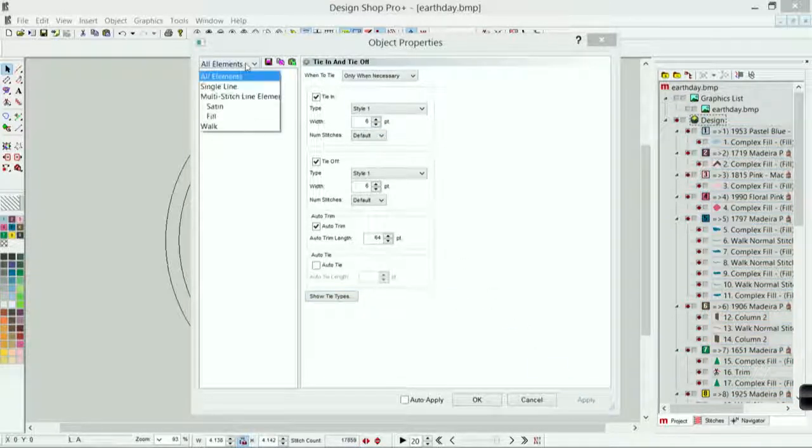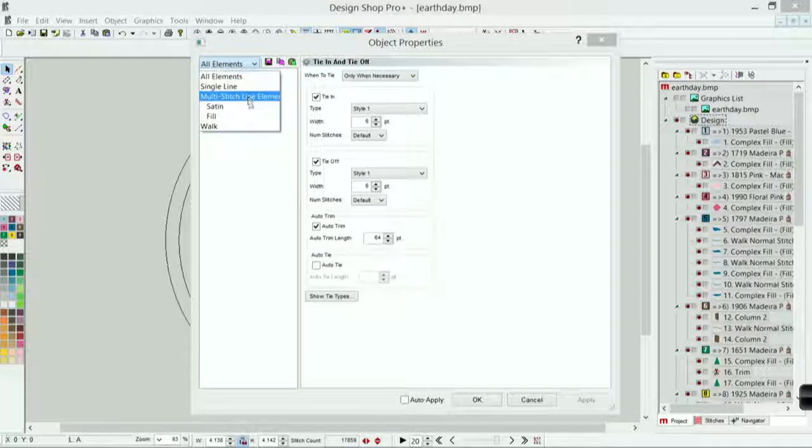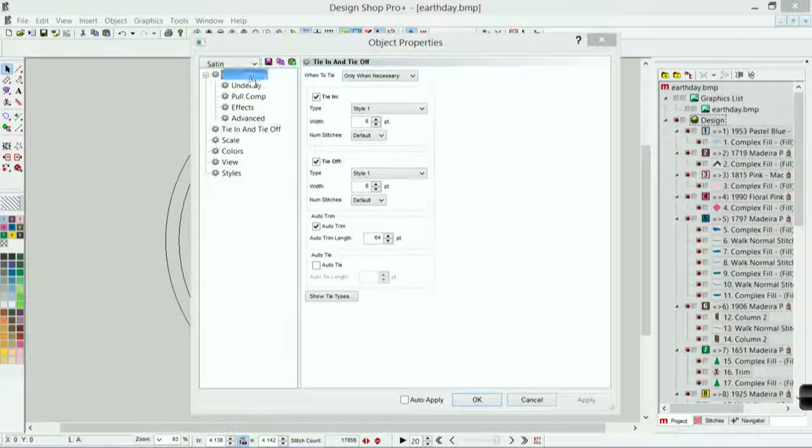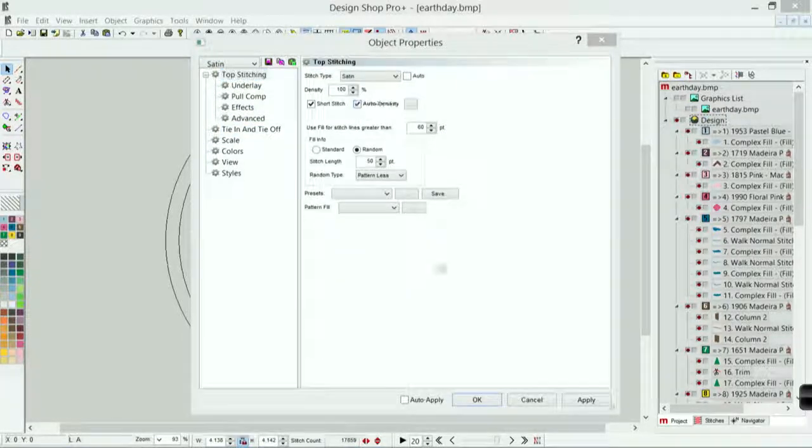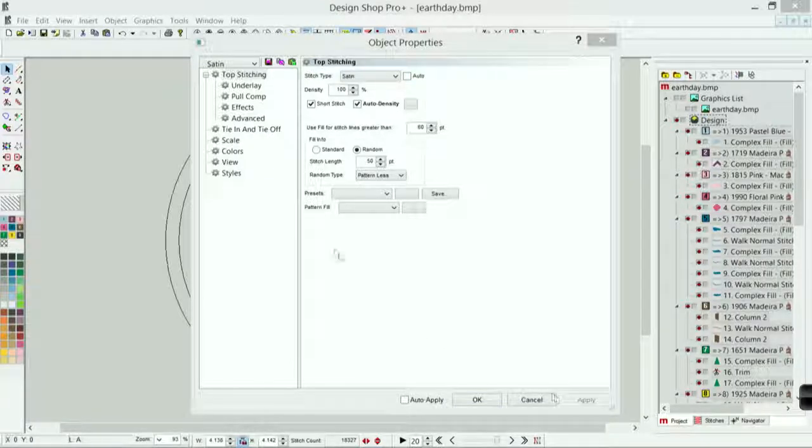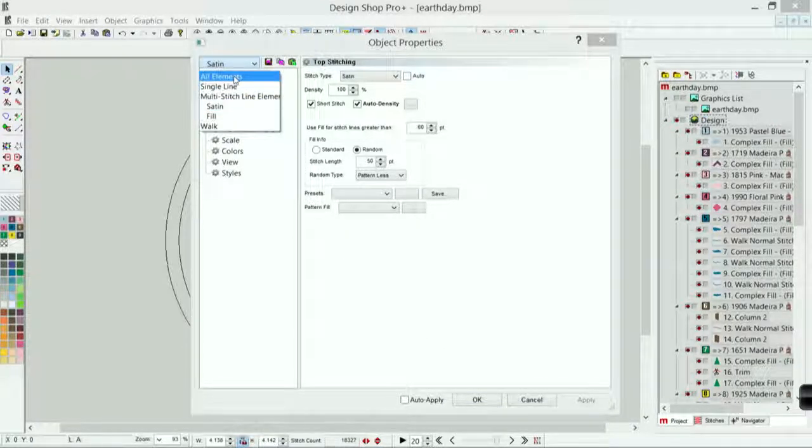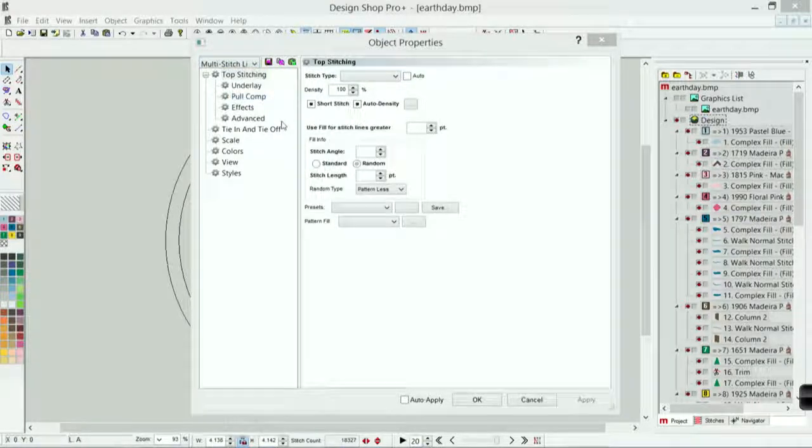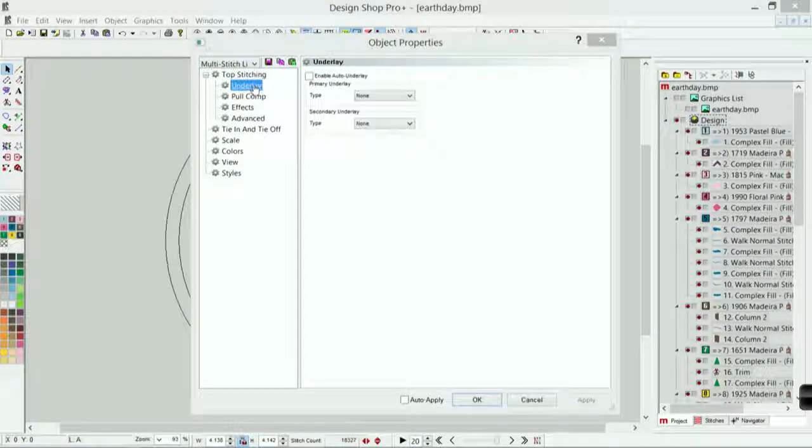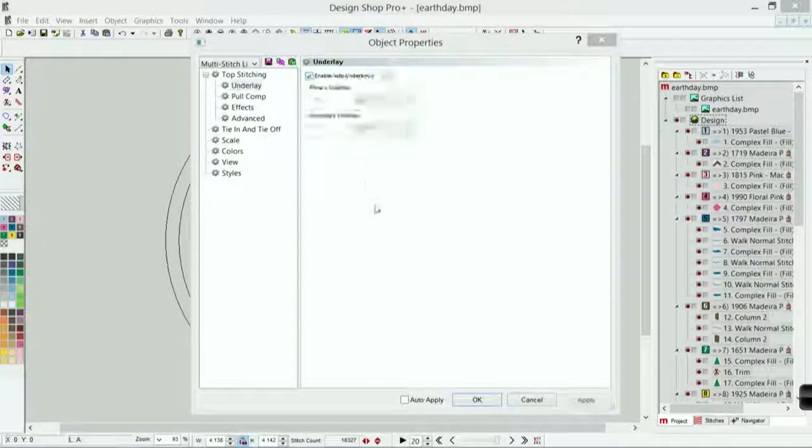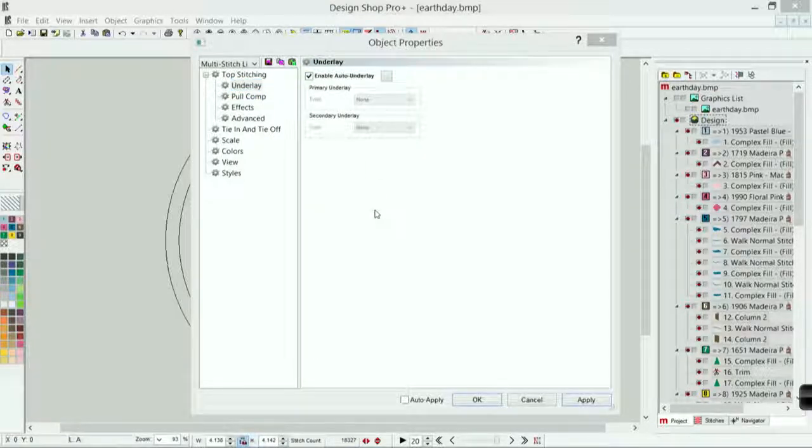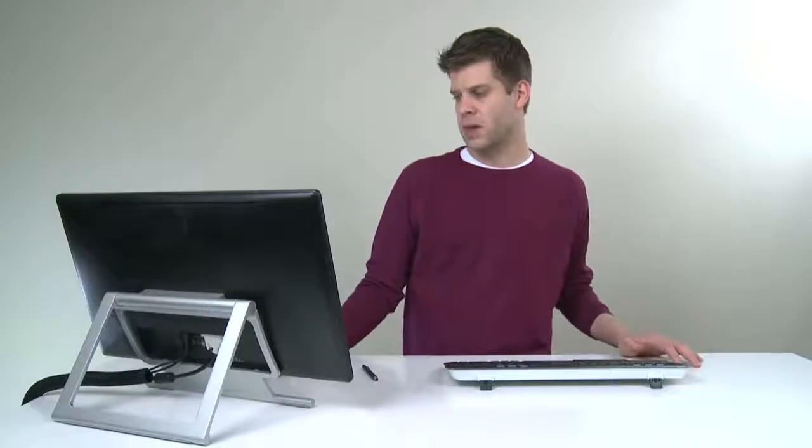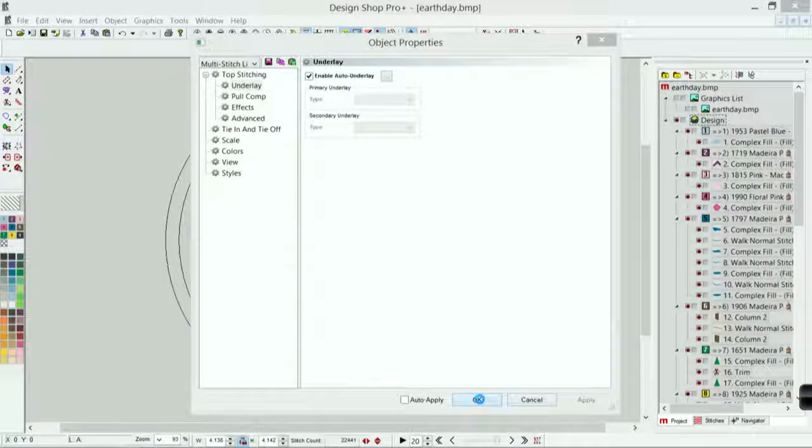I would then go down and choose my satin stitches. And for my top stitching, I probably want auto underlay. There we go. And then for all of my multi-stitch line elements, I'm going to go into underlay and enable auto. And that's going to change the underlay based on the size of the element. So that should work well for me. I hit apply and OK. And then lastly, what I'll do is I will play it out on screen and see what I think.